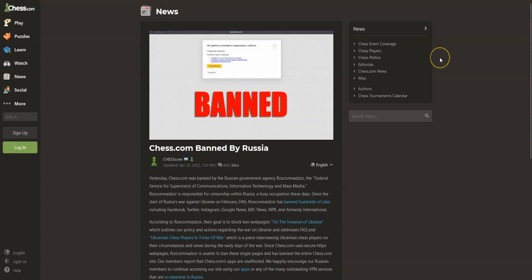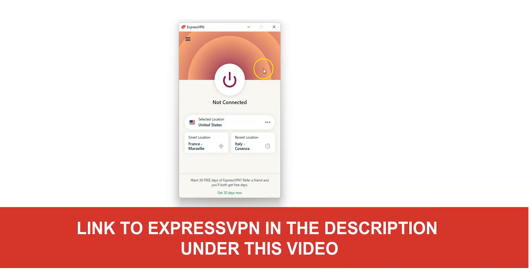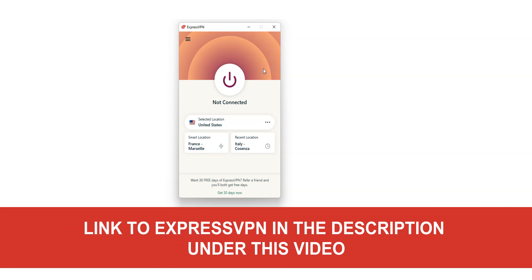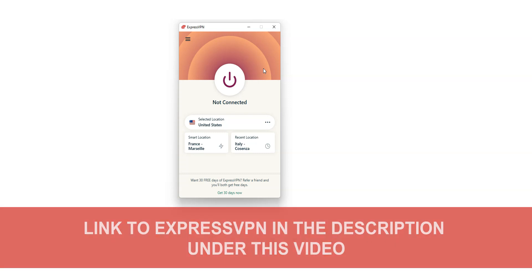So, how can you unblock chess.com? The short answer is ExpressVPN. ExpressVPN is an app that you can install on your computer, smartphone, tablet or smart TV, and it allows you to change your IP address. Once connected, your real IP address will be hidden, replaced by the IP address of the VPN server.